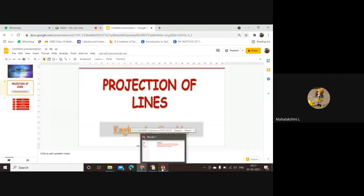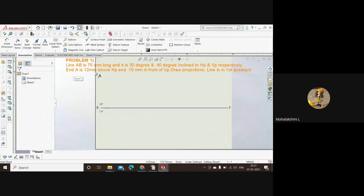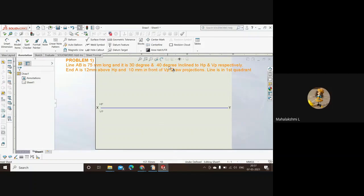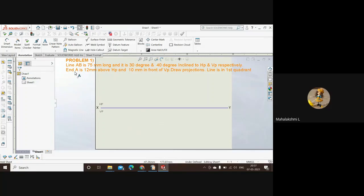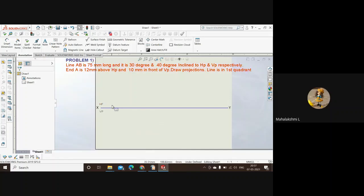I am doing it in the SolidWorks software. Here is our problem: Line AB is 75 mm long and it is 30 degrees and 40 degrees inclined to the HP and VP respectively. Point A is 12 mm above HP and 10 mm in front of VP. Draw projections. The line is in the first quadrant.